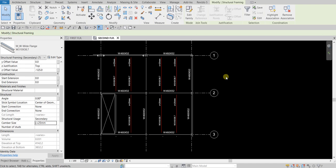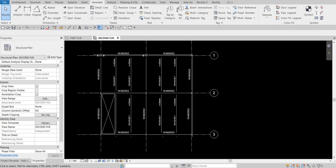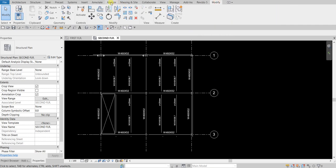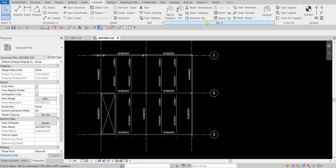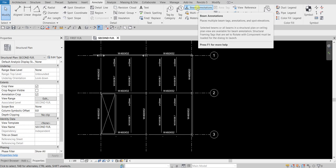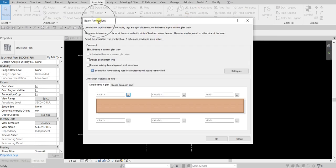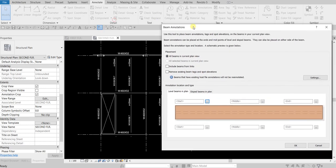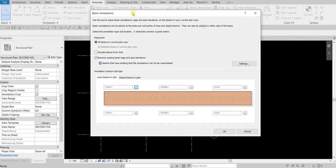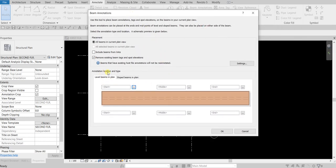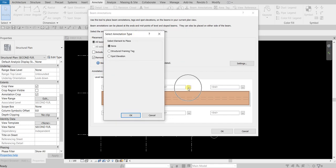Another thing you can do to modify your tags is go to the Annotate tab. On the Tag panel you'll see Beam Annotations — click that. From Beam Annotations, make sure 'All Beams in Current Plan' is selected. I'm going to remove existing beam tags and spot elevations by checking that option. Then under annotation location and type for level beams in plan, I want to set the middle area tag — click the ellipsis button.